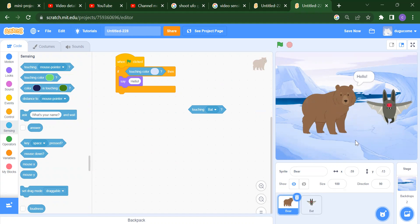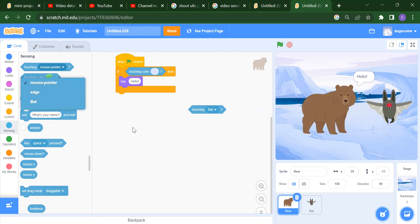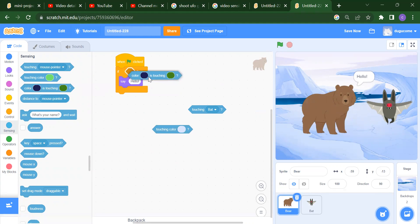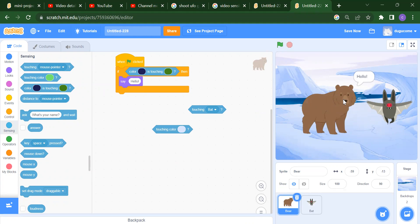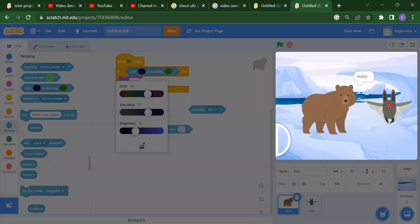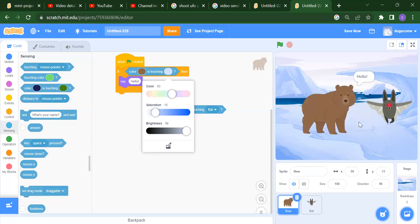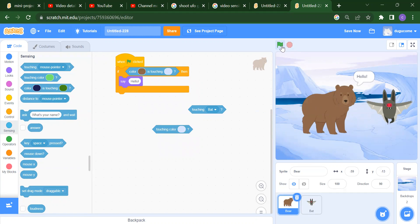So instead of using mouse pointer, edge, or a sprite, you can apply the condition using a color. After that we have a third option: 'color is touching color.' Suppose we take the bear's color — if the bear's color touches this particular color, for example the eye color, then we say hello. You will get 'hello' because these two colors are touching.